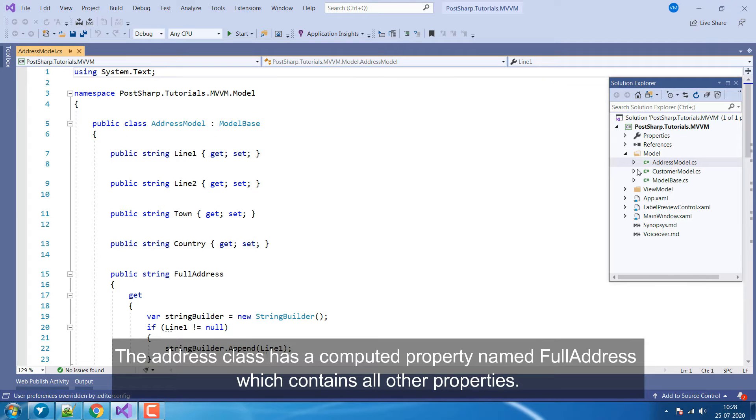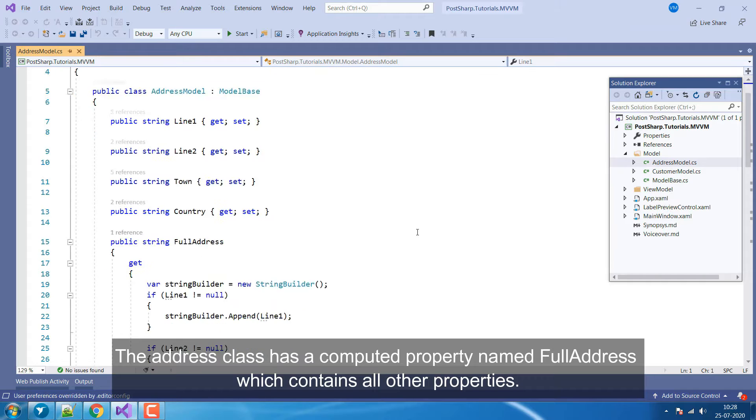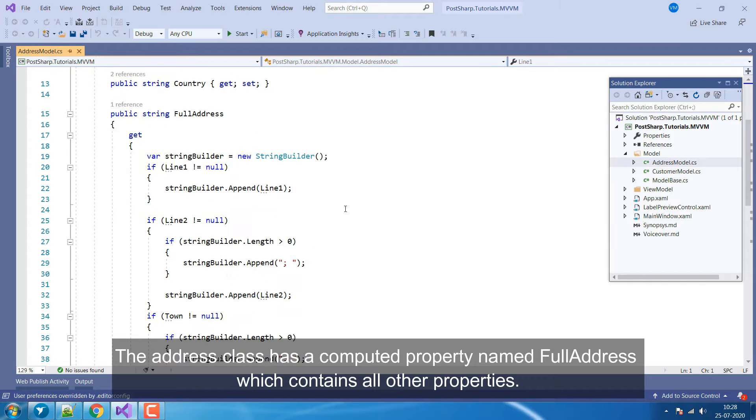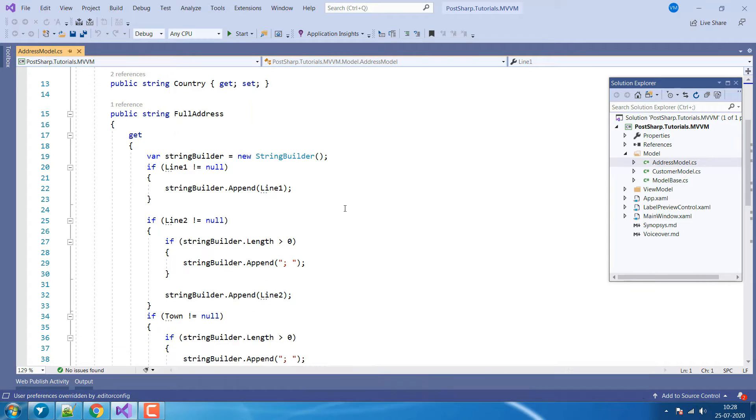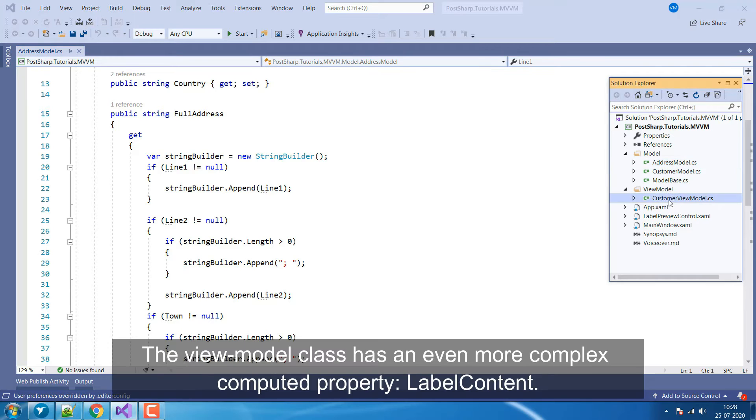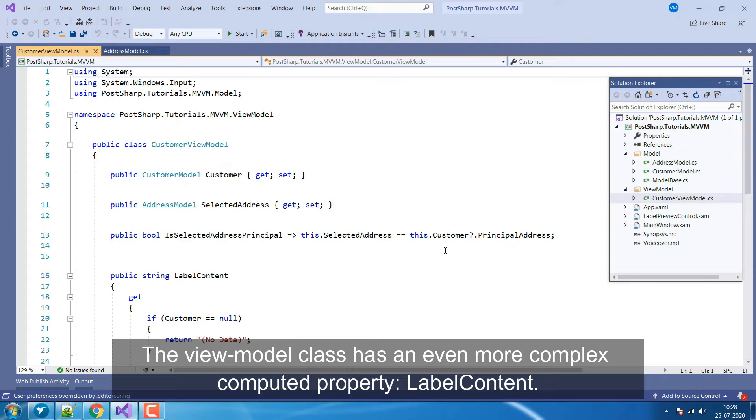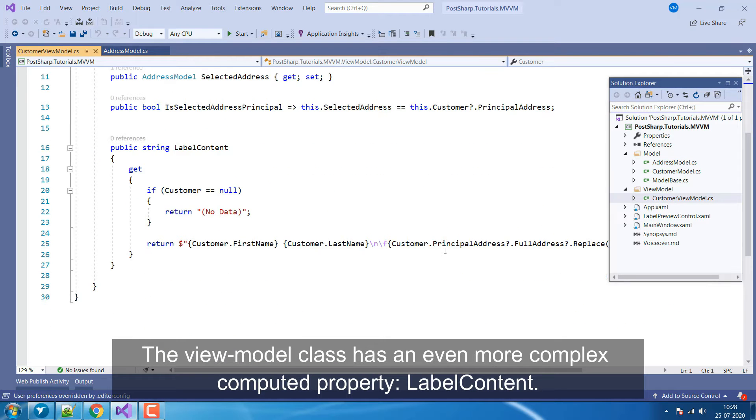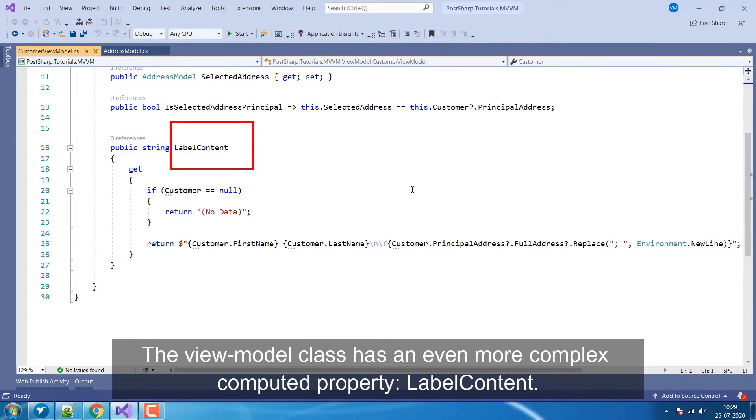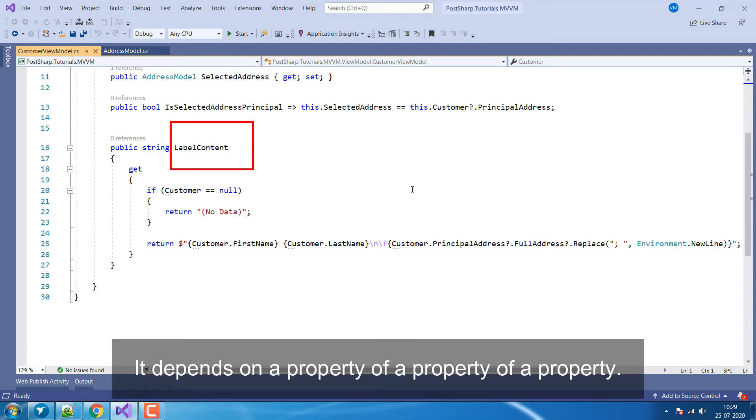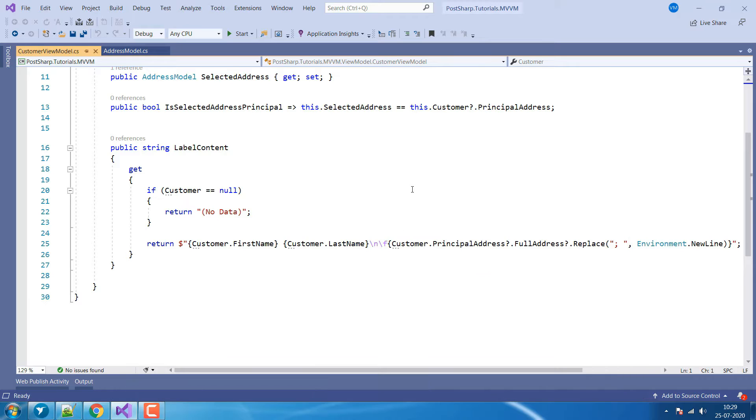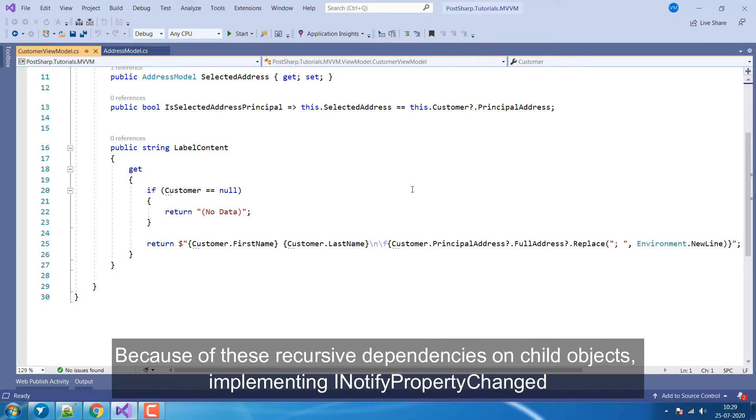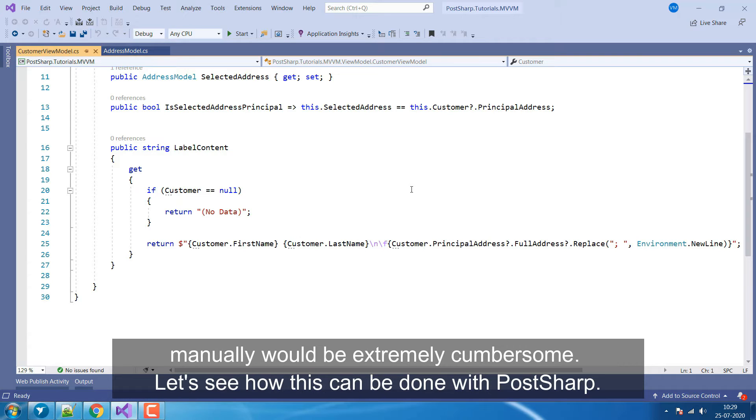The Address class has a computed property named FullAddress, which contains all other properties. The ViewModel class has an even more complex computed property, LabelContent. It depends on a property, of a property, of a property. Because of these recursive dependencies on child objects, implementing INotifyPropertyChanged manually would be extremely cumbersome.